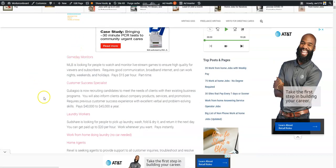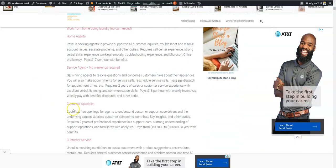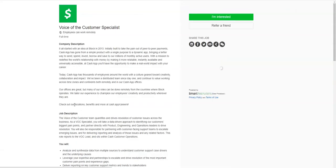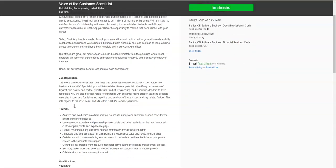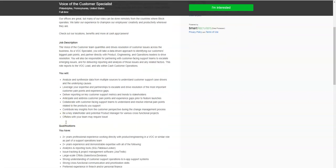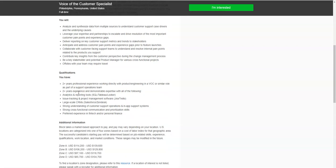Another work at home job that I wanted to share with you is on the weekly job page and it comes from Cash App. Some of you may use this particular service or you may be familiar with it. They're hiring what's called a Customer Specialist or Voice of the Customer Specialist to work from home. This is a full-time remote position and this job is going to require you to partner with customer facing support teams to escalate emerging issues. You may also deliver reporting and analysis of those issues and any related factors. It does involve some analysis and data and you being able to report that information and relay it back to the company.